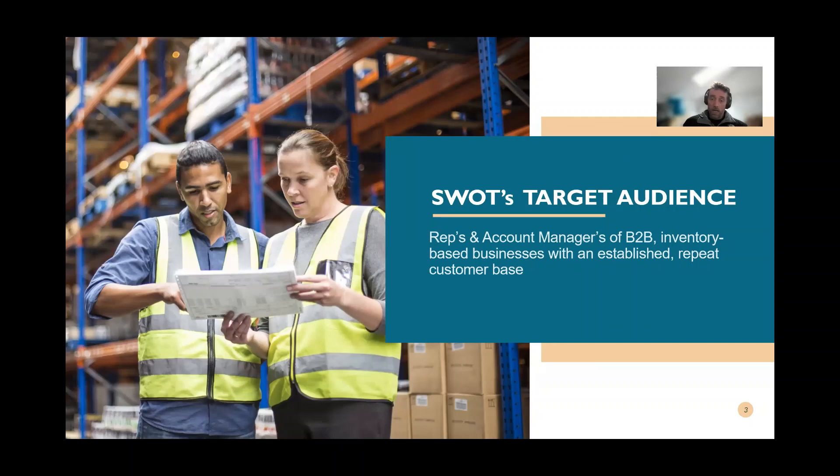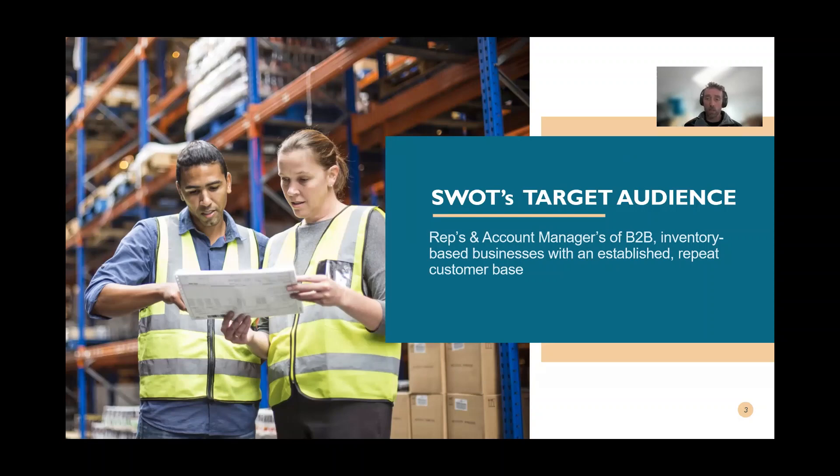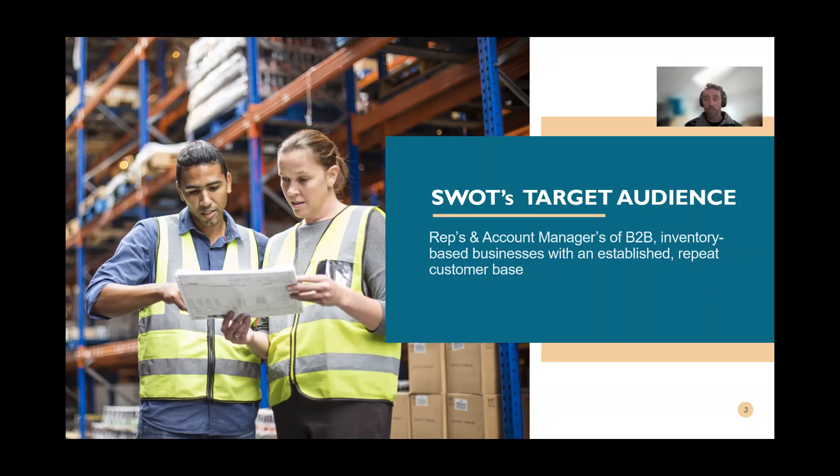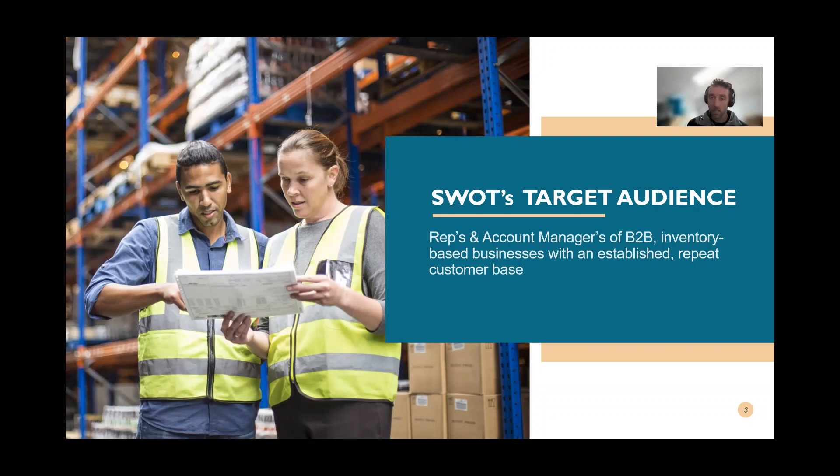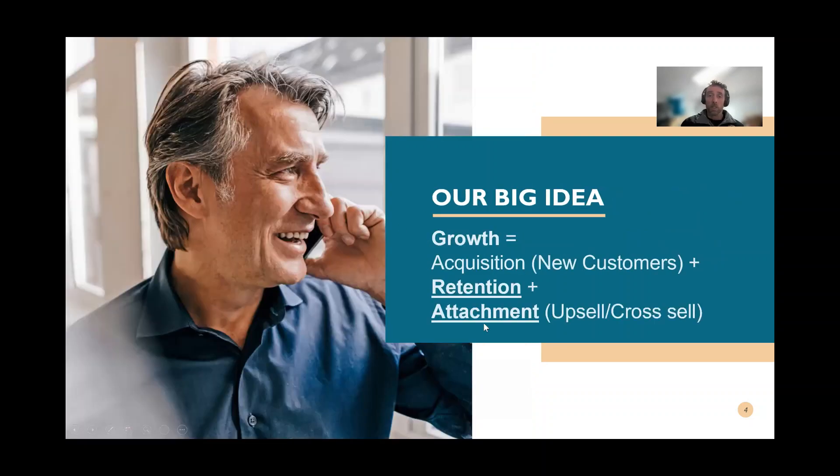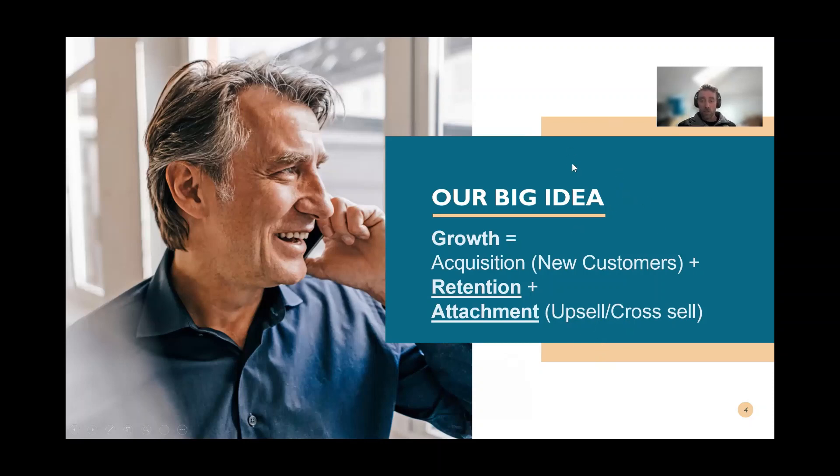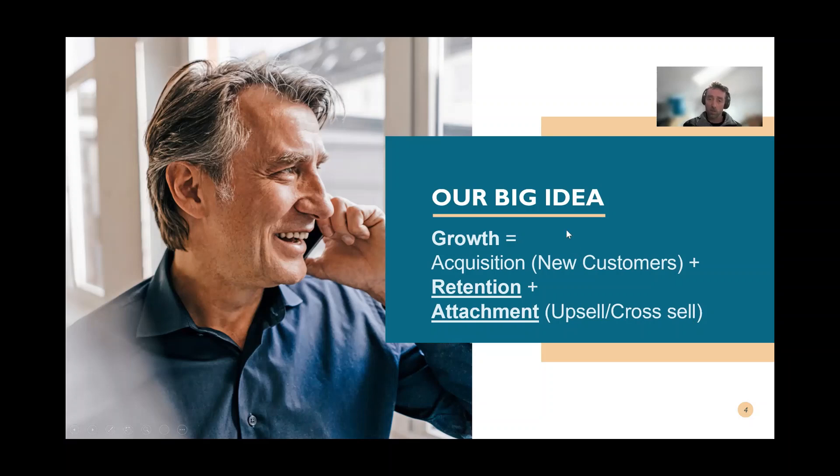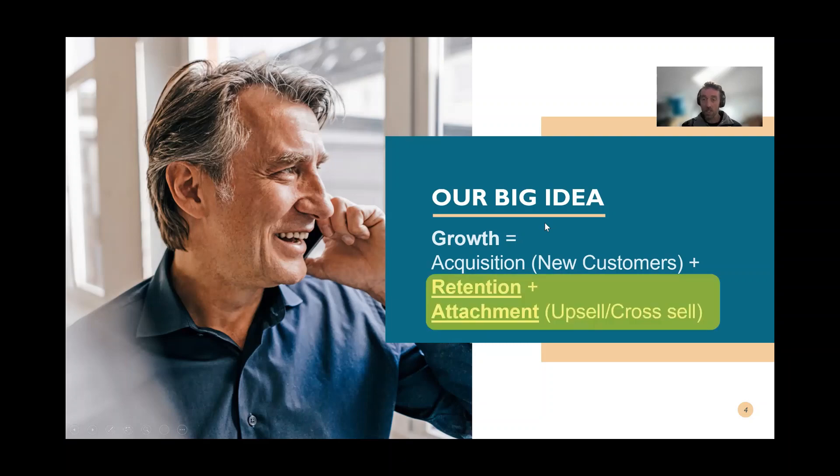For those who are or aren't familiar with SWOT, it's really designed for reps or account managers in B2B inventory-based businesses. It's about looking at a repeat customer base with repeat sales and looking for patterns using artificial intelligence to optimize those sales. Our big idea is that growth is a formula: acquisition of new customers plus retention of existing customers and attachment or cross-sell or upsell. Our focus is on retention and attachment. We're not going to help you with the acquisition piece - that's where your marketing and product positioning come in.